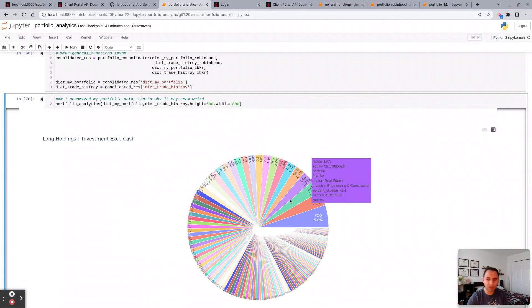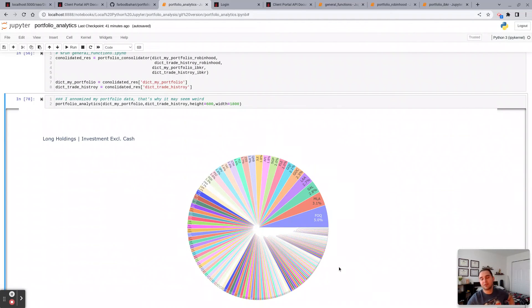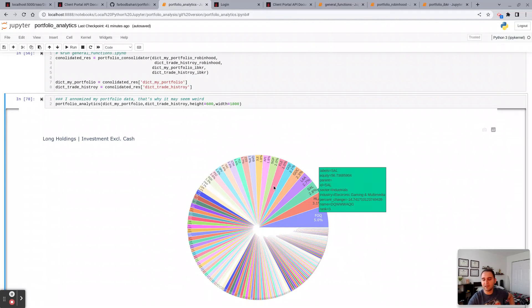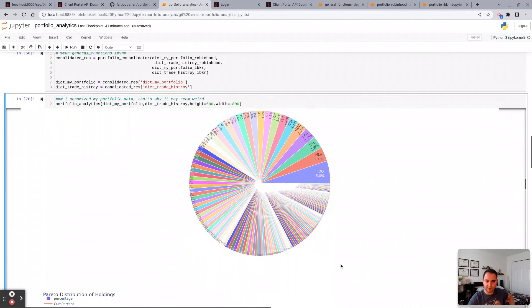And this is not broken by industrial sectors, but just solely your single holdings across your whole portfolio, across whether Robinhood, Interactive Broker, or combined, however you run it.